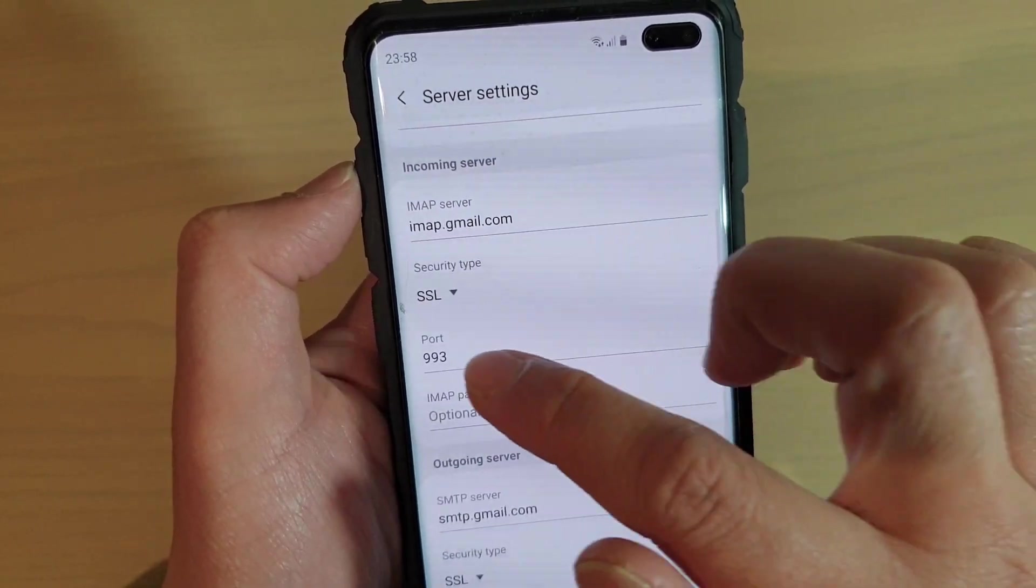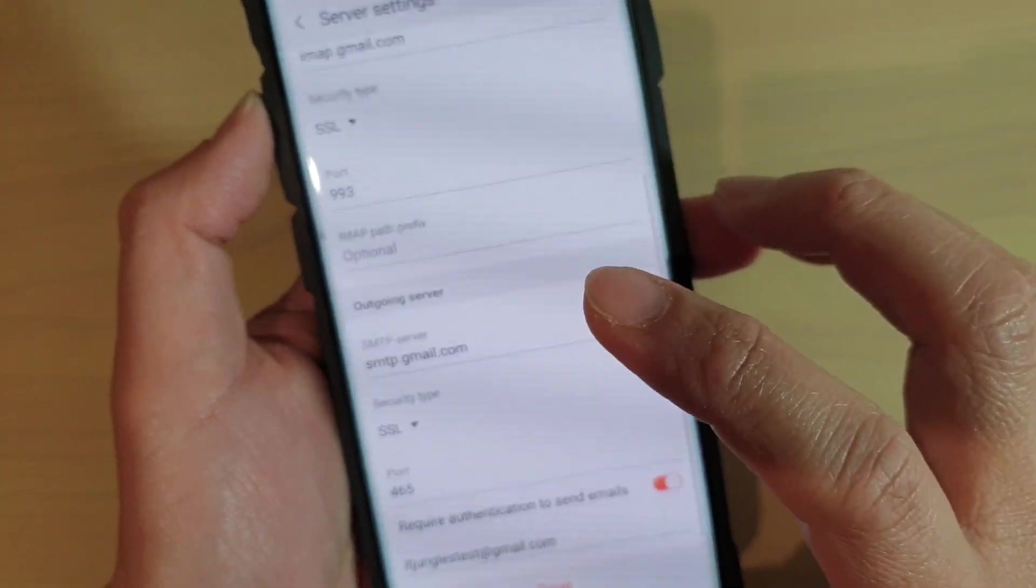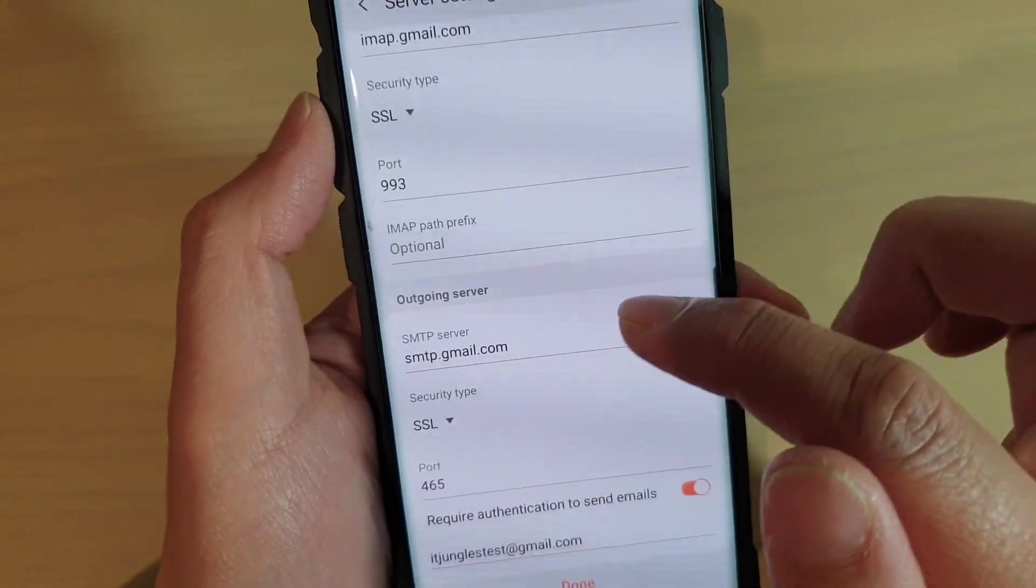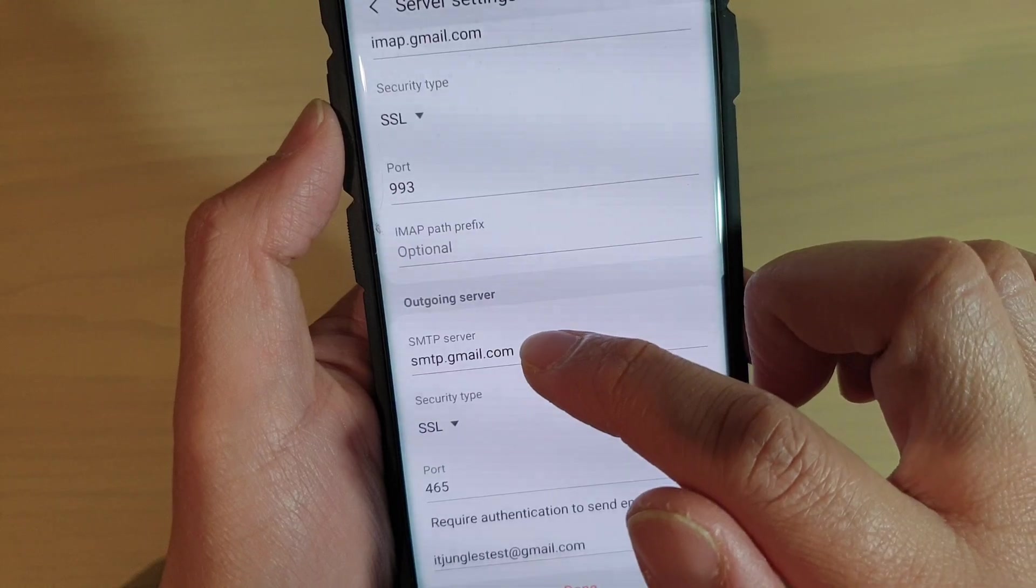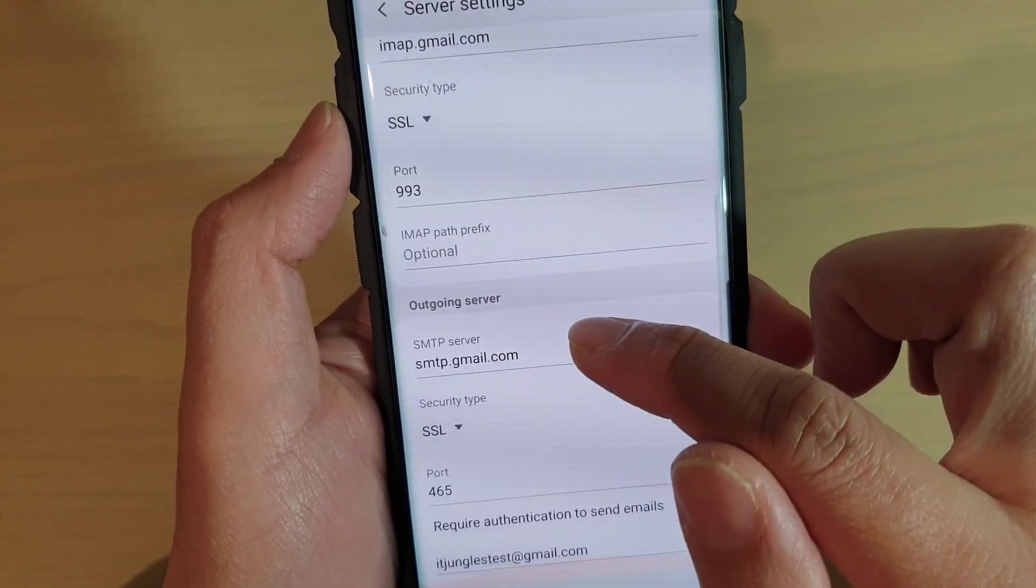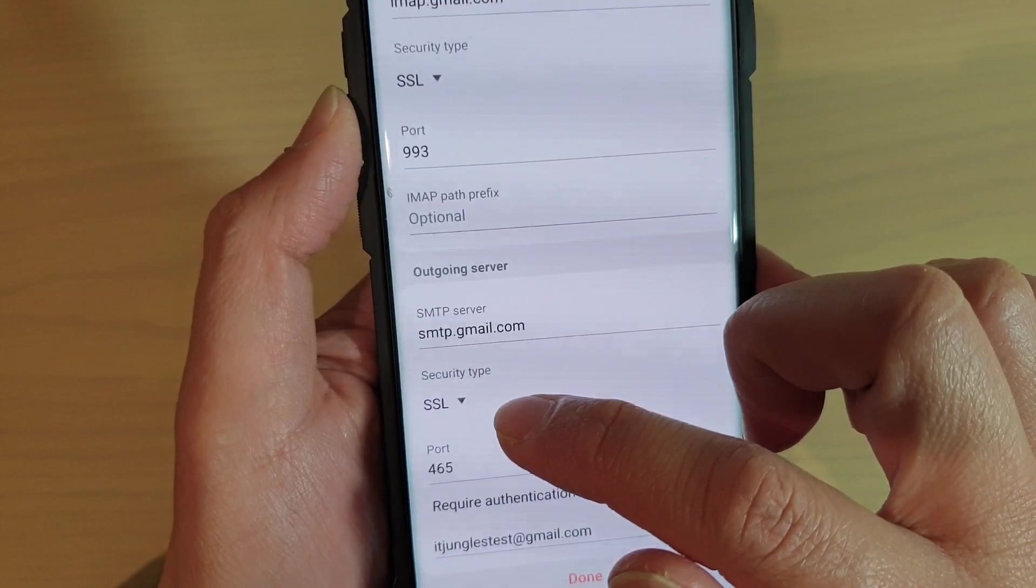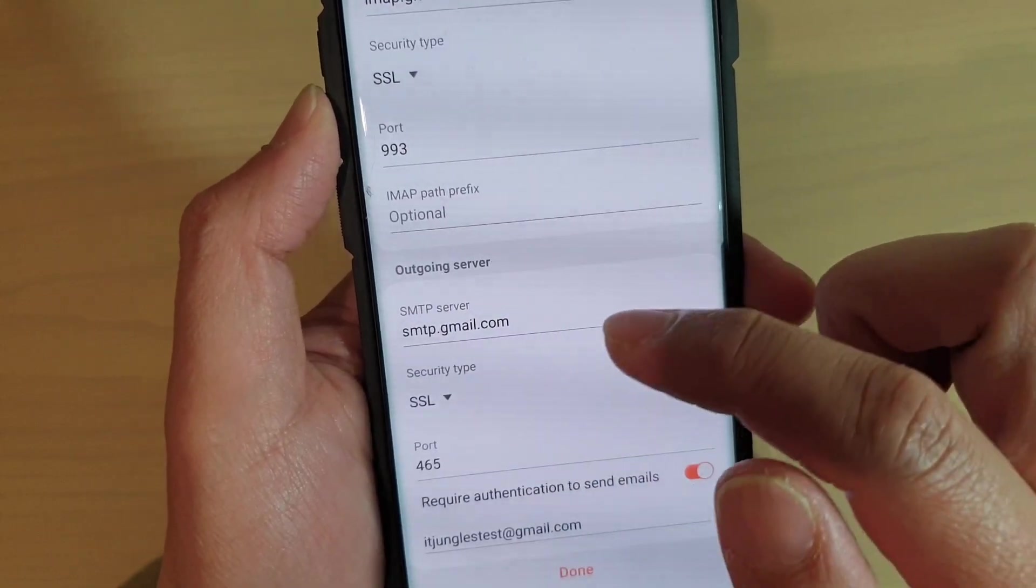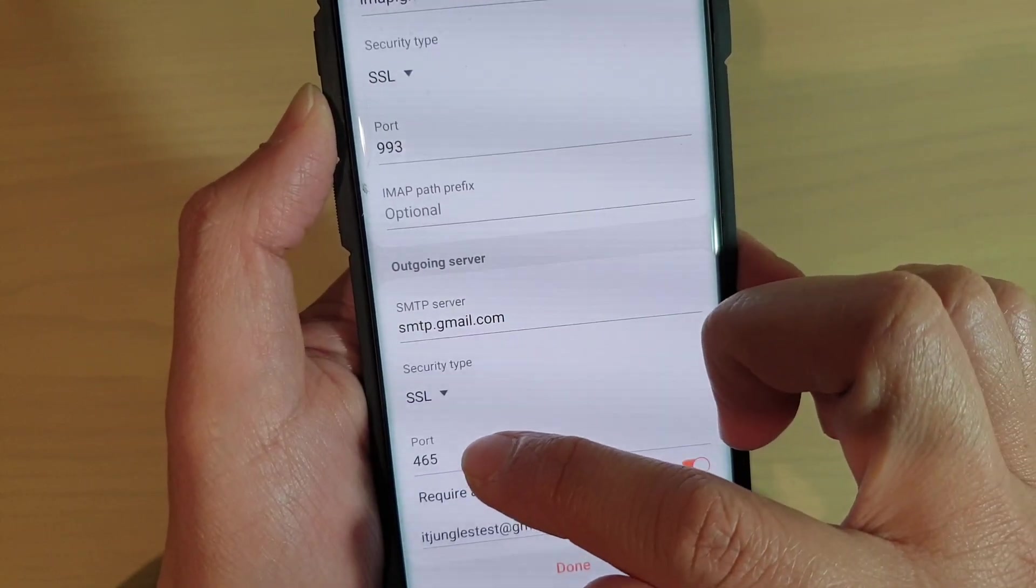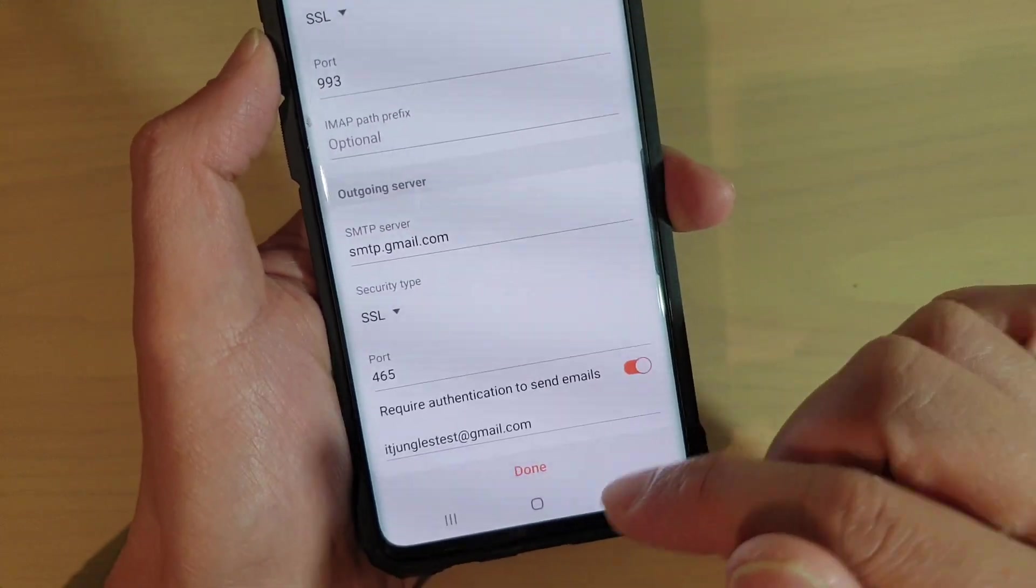It also has an outgoing server. Here are the SMTP settings. This outgoing server also uses SSL security type with a port number of 465.